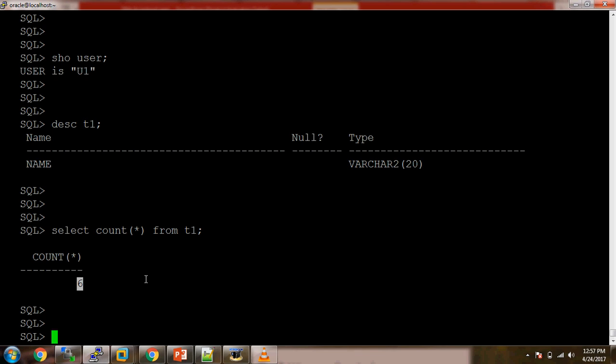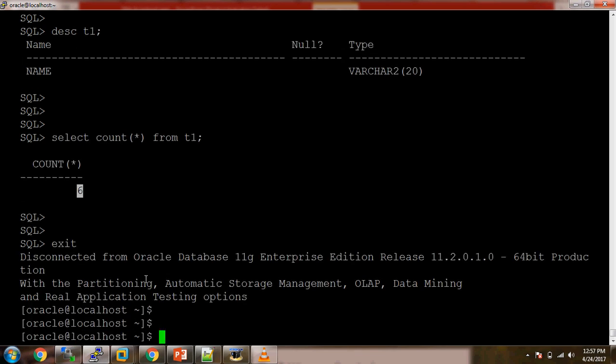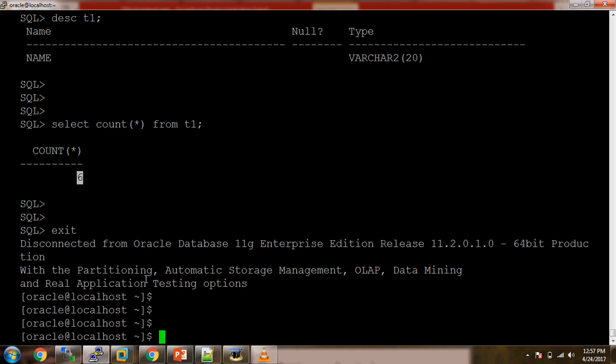The current user is U1, so U1 is the owner of table T1, and we have six records available in this table. Now what we will do first is take the backup of this table T1 — a logical backup with the help of the Data Pump utility.